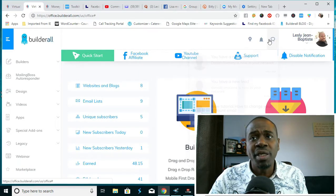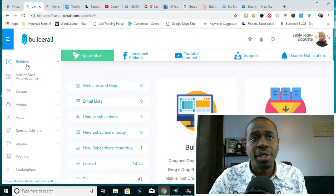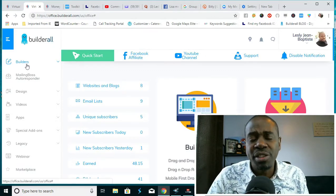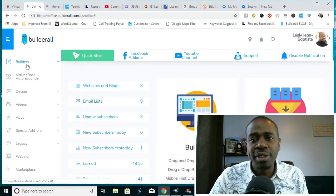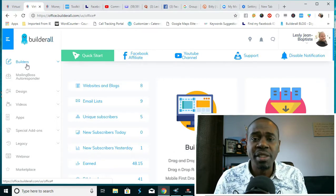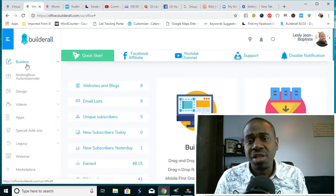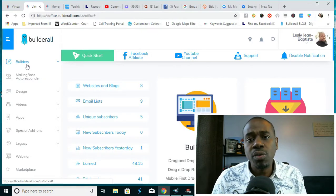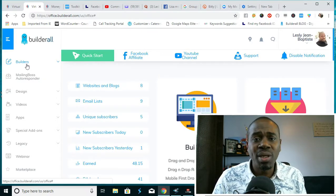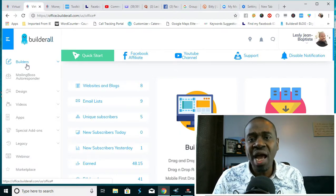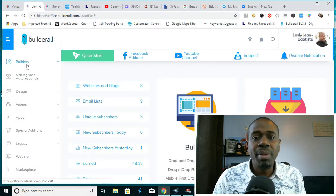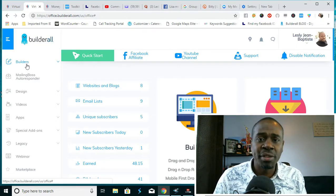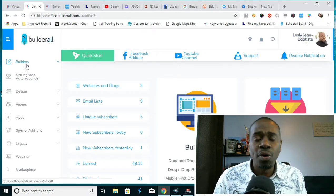One of the issues that business owners have is streamlining their business and automating their business. With the Builderall platform, the all-in-one digital marketing platform, what we have here is we have the ability to have all your web pages, all your email campaigns, all your images, all your presentations, all your webinars in one place.